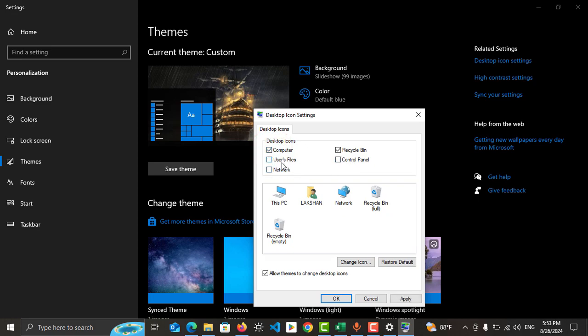In this case, I need only Computer, so just tick this one and tap OK.